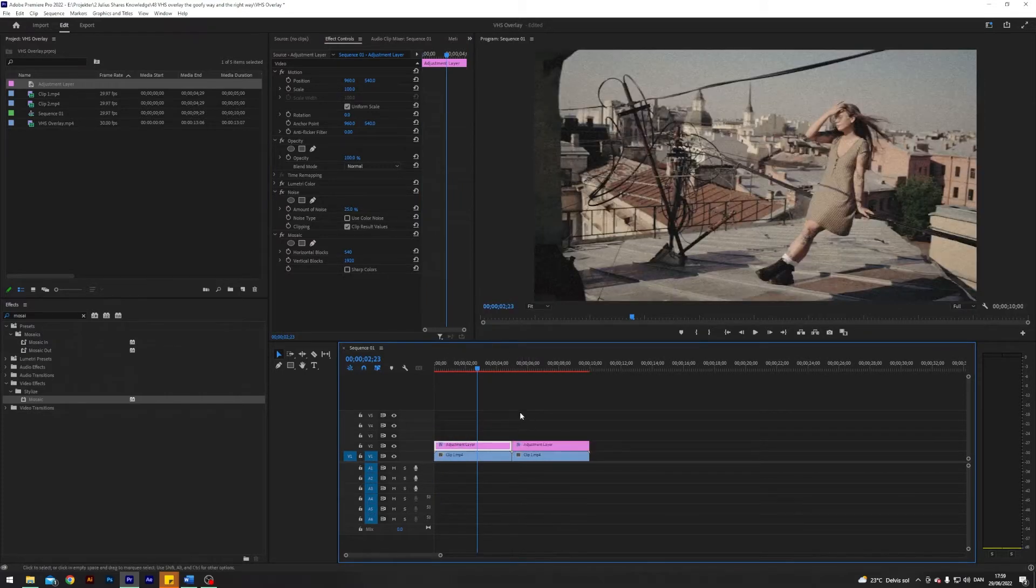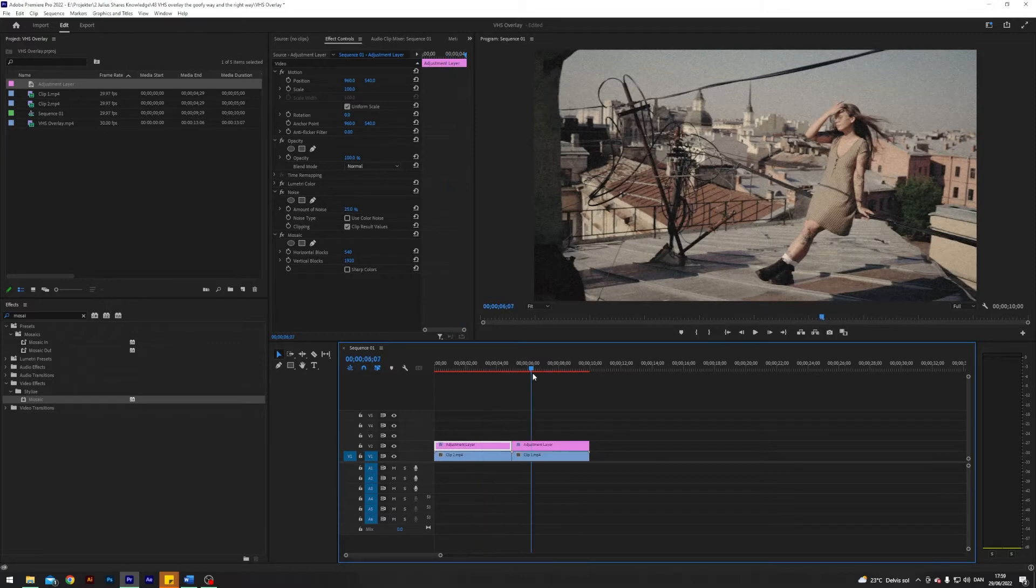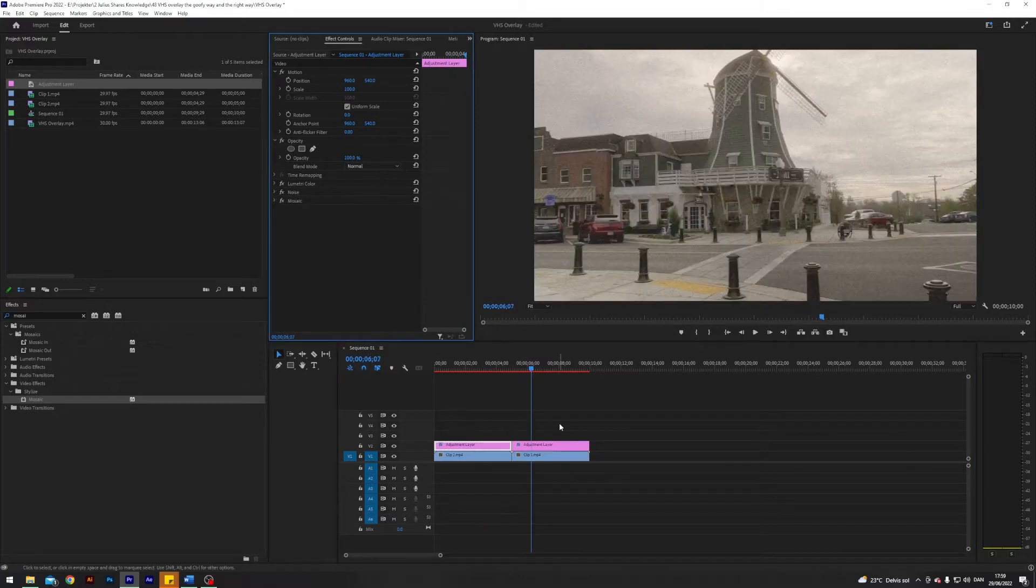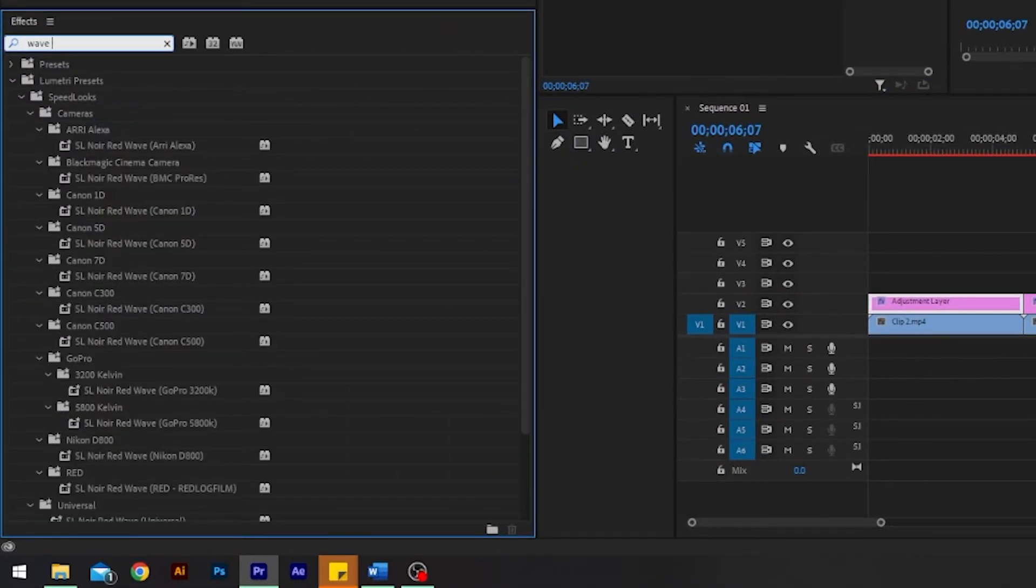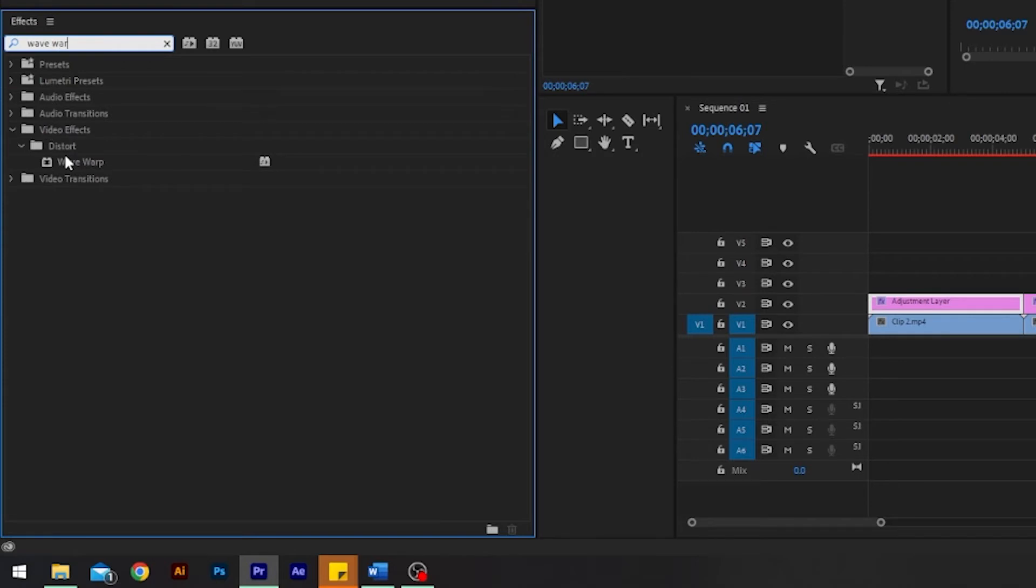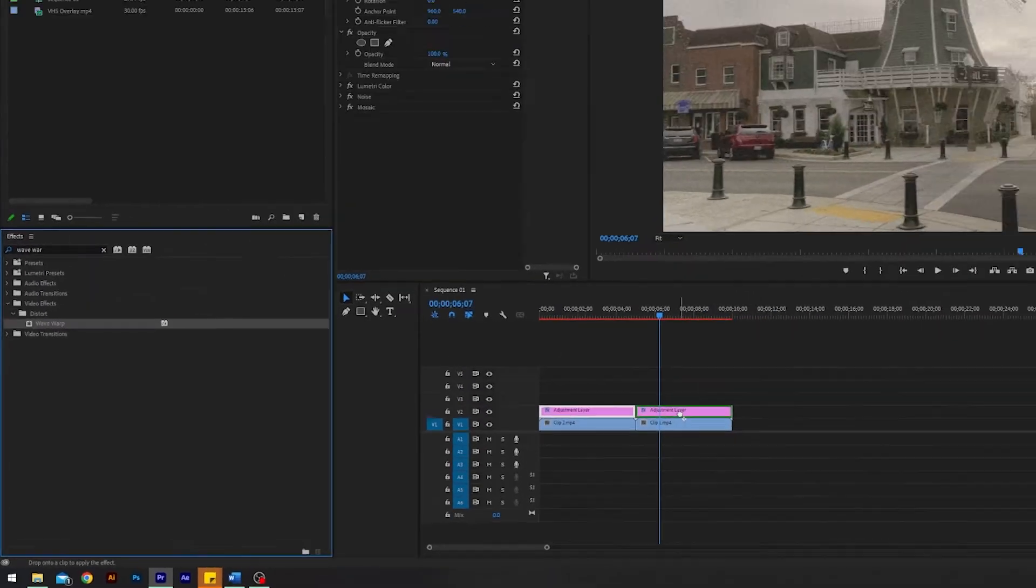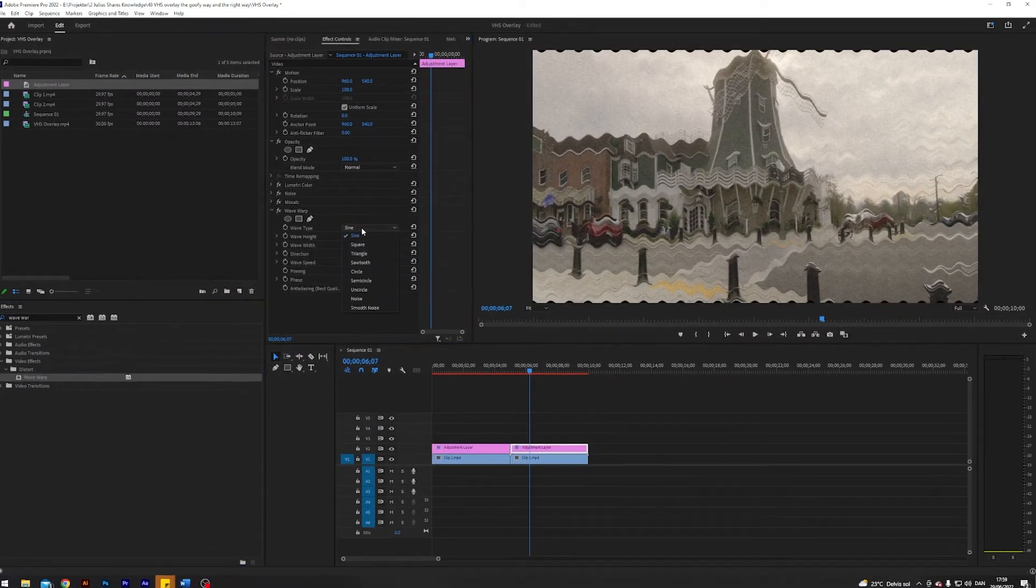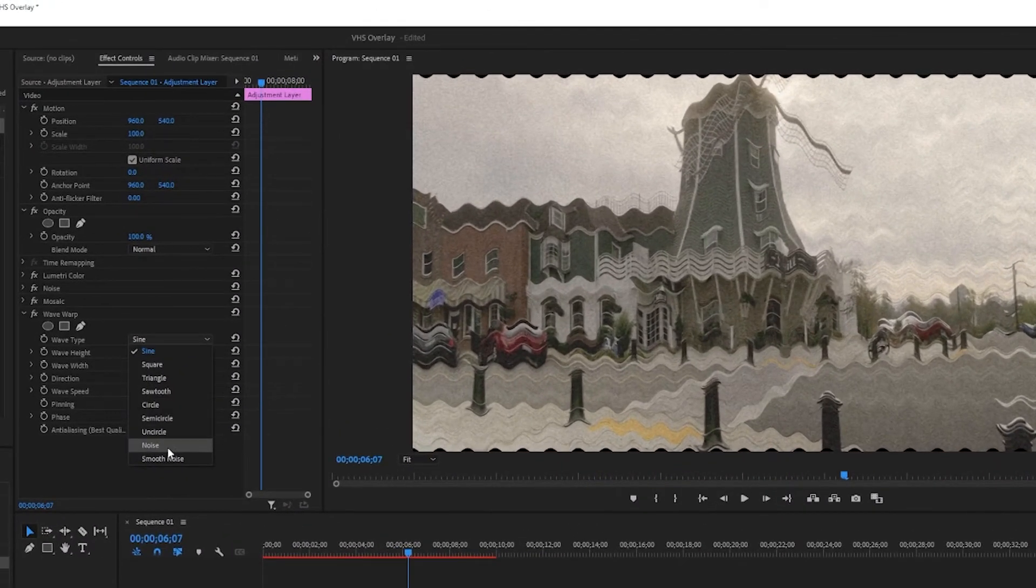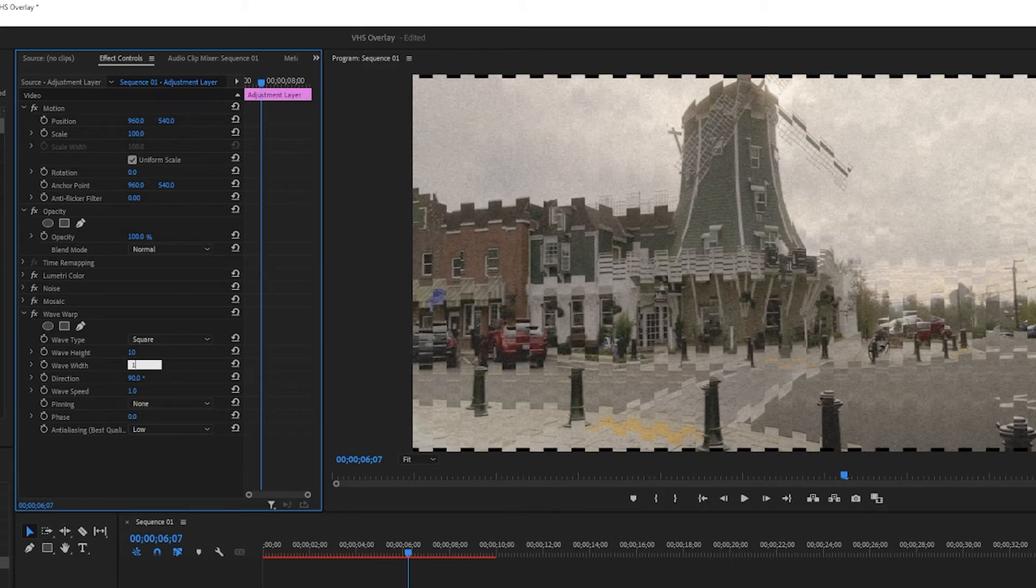And the first thing I'm going to do is I'm going to search for an effect called wave warp and apply that. And let's change the wave type to square and let's change the wave width to 1000.